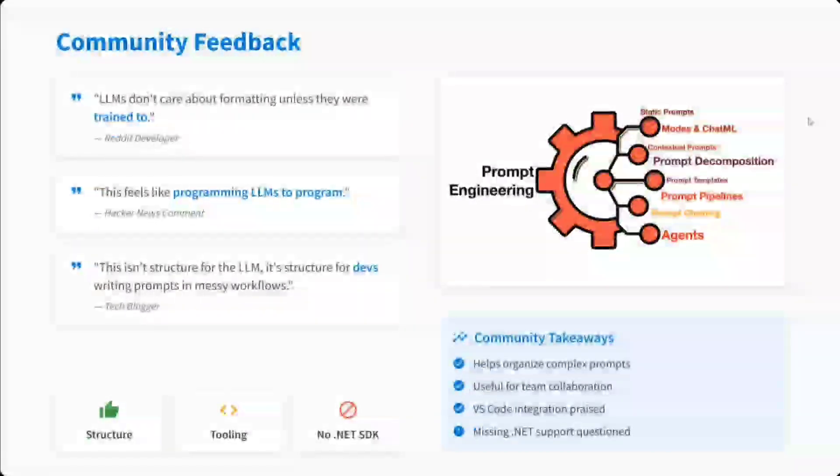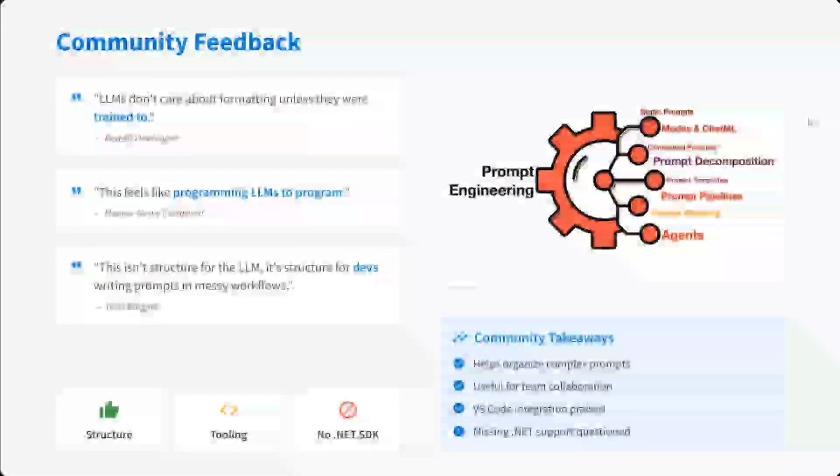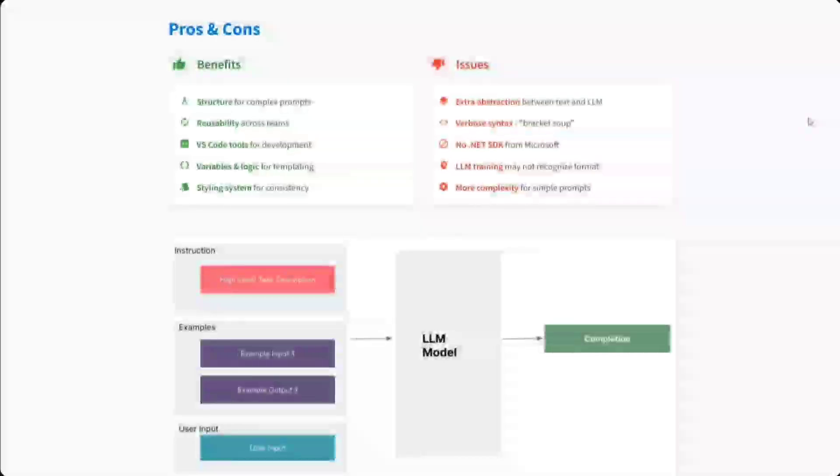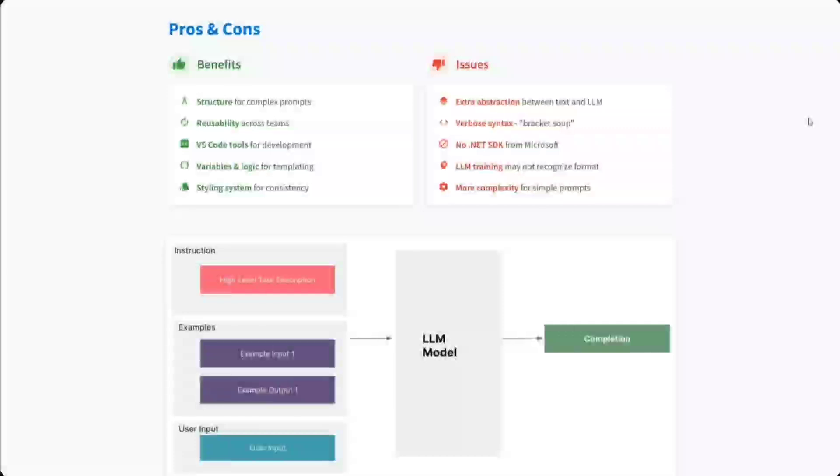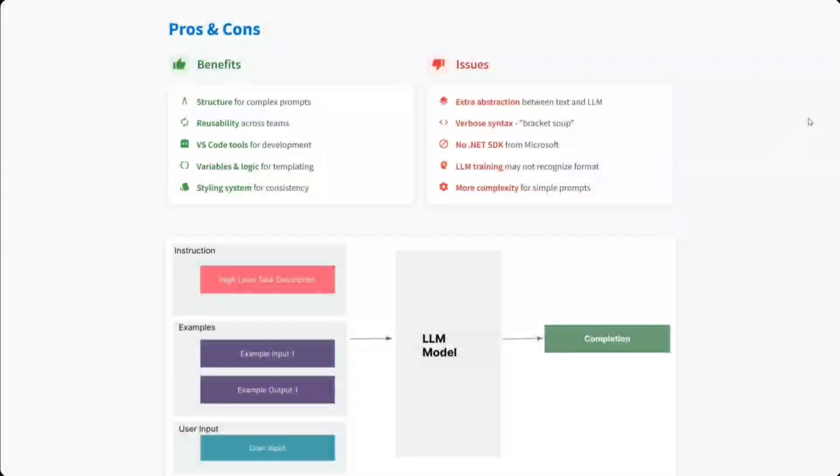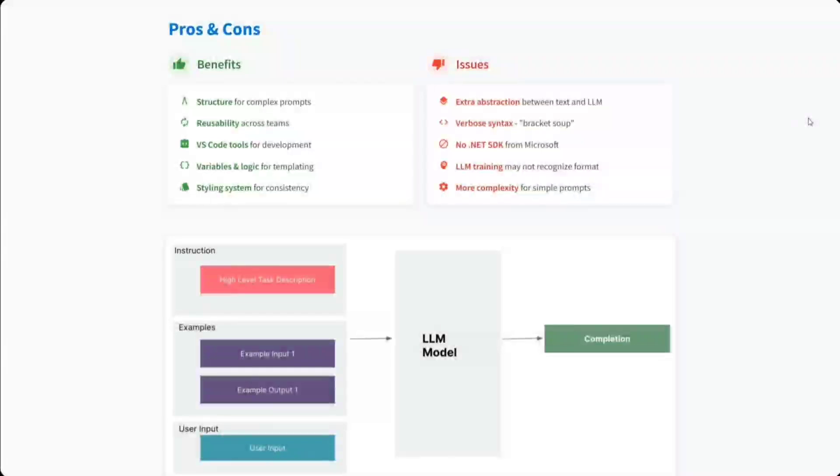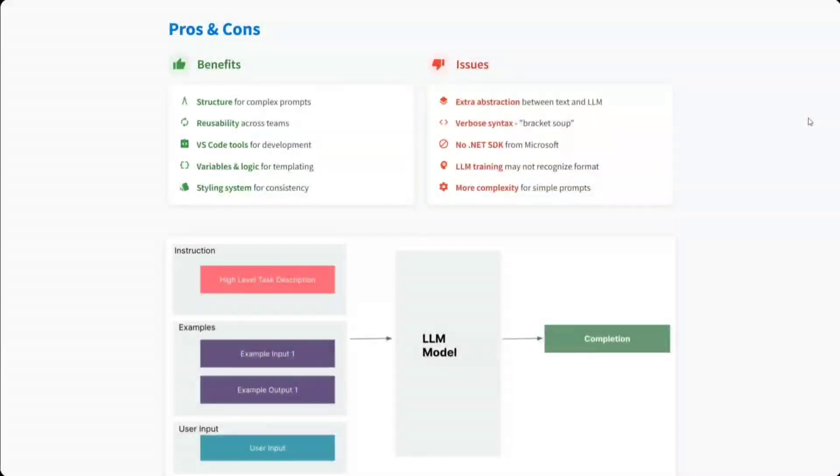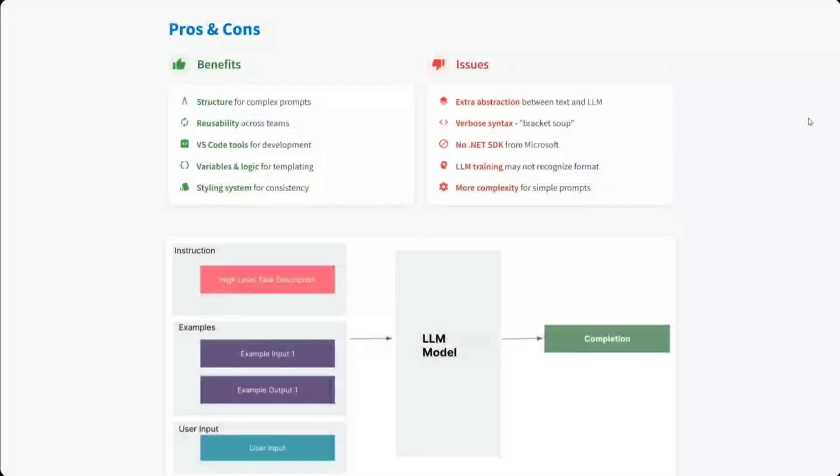Pros and cons: Many pros, I think. Provides structure to your long prompts, complex prompts reusability, VS Code tools, variables and logic as well present in the HTML sort of file, and styling system is also present. Multiple issues are also there, no doubt about it. Extra abstraction - when you can write a single paragraph, why to give it a programming touch? Verbose syntax, no .NET SDK is present. LLM training may not recognize format, so you need to make sure that the LLM is also compatible with POML. And more complexity for simple prompts.